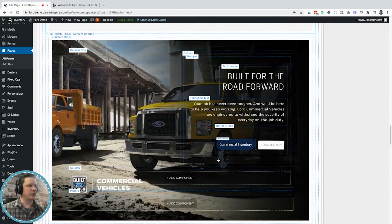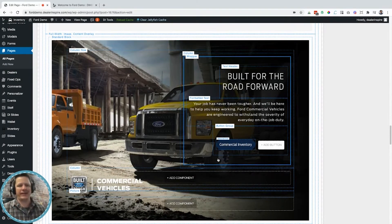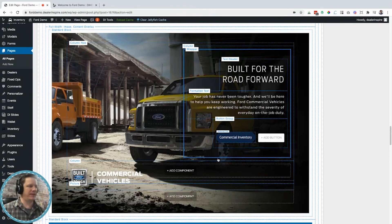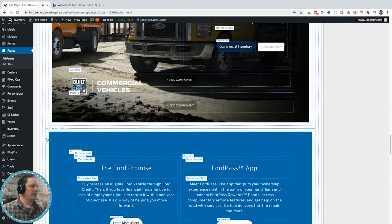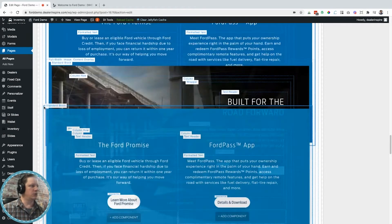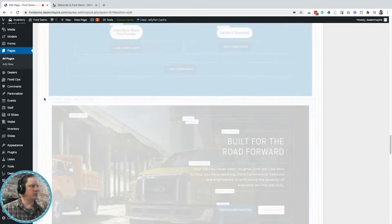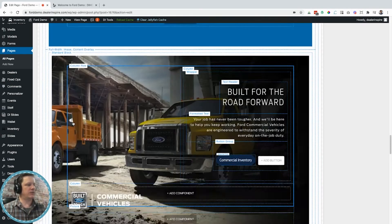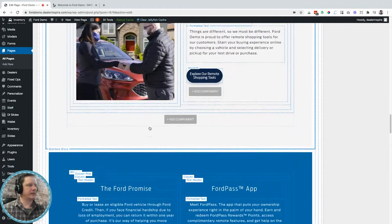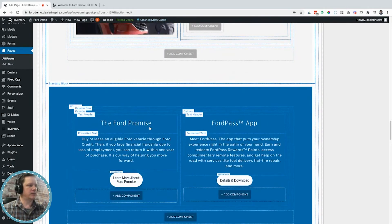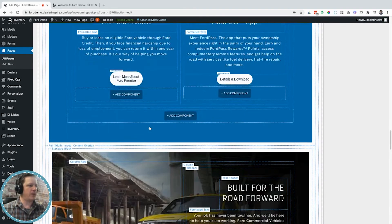Now we've got a commercial vehicle section, which is cool, but my dealership's not too big in the commercial market. I still want to keep it because my OEM needs me to, but I want to move this section up here because I think it has some nice synergy with the buy from home section.